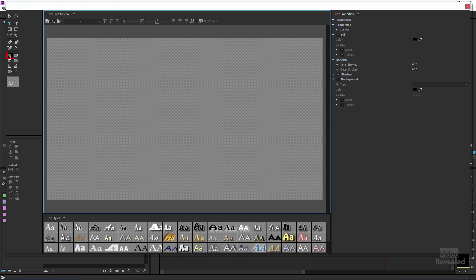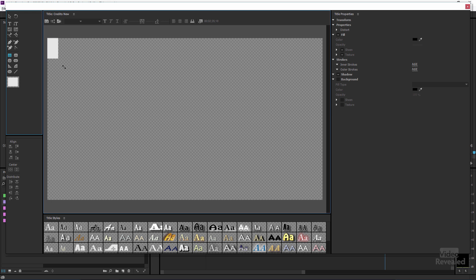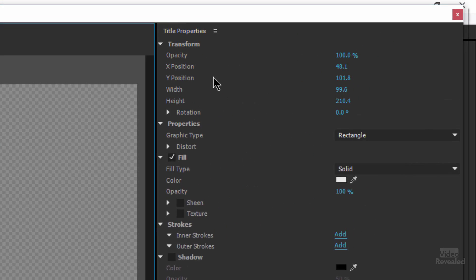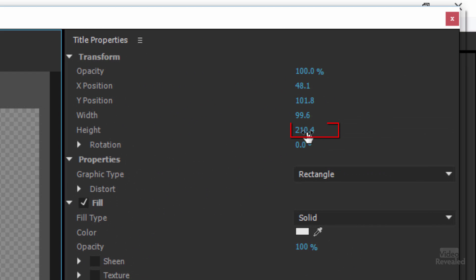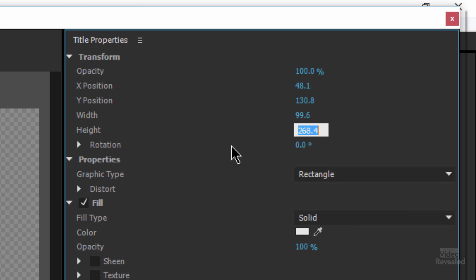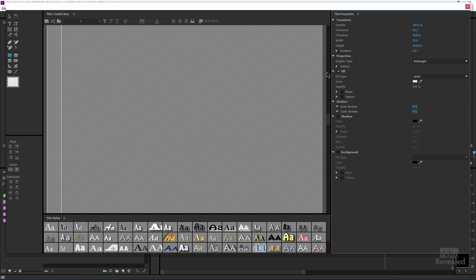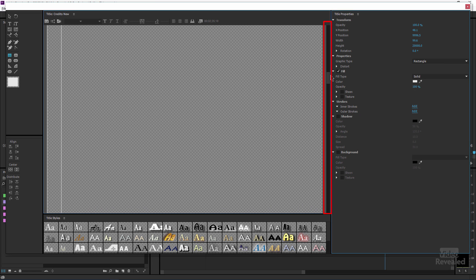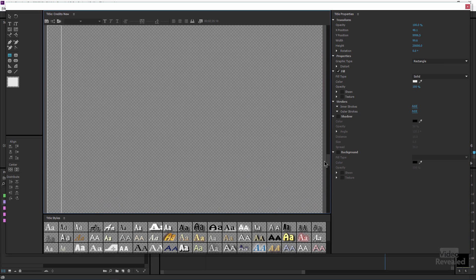Here's my first little tip: grab a rectangle and draw it into the corner. Go over here to the position and height, and change the height to 20,000. I've done that so I can now scroll up and down in this right-hand area. Without this, the title designer only scrolls down to what you have — when you add something that's 20,000 pixels, you've got a much larger area to work with.